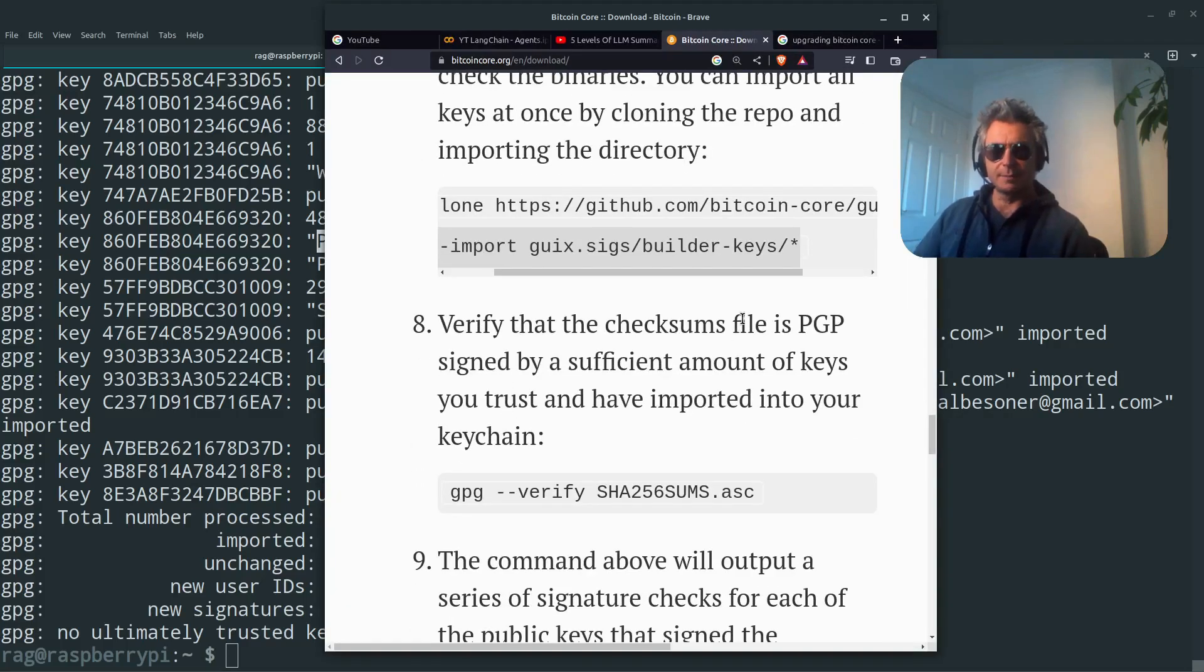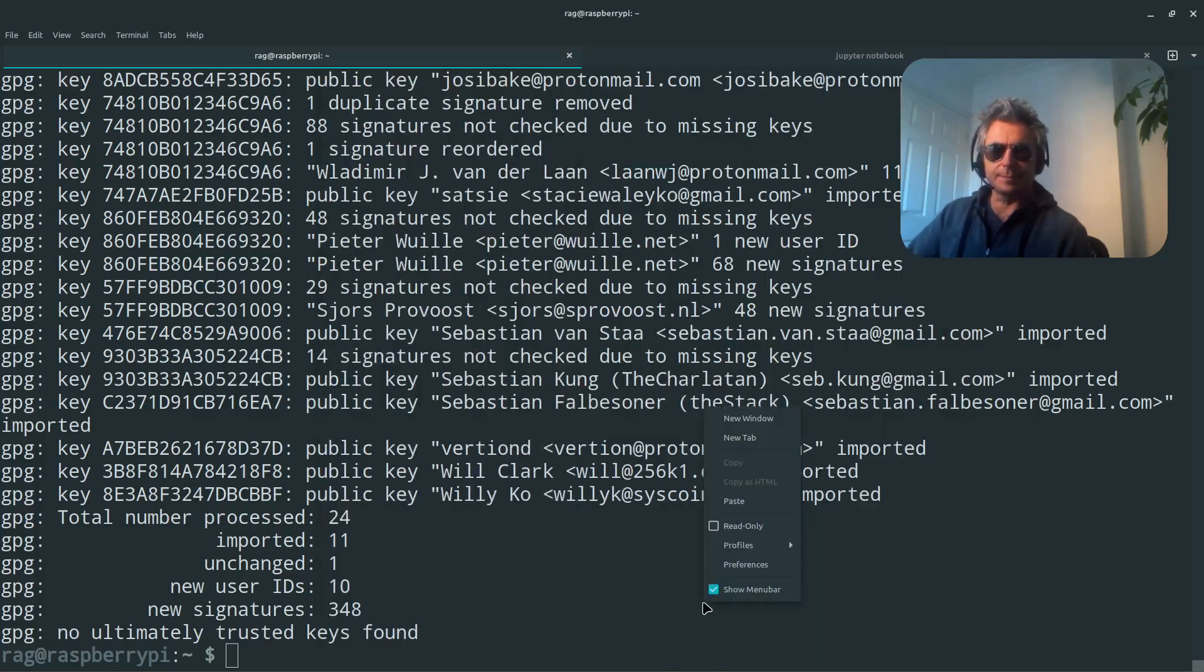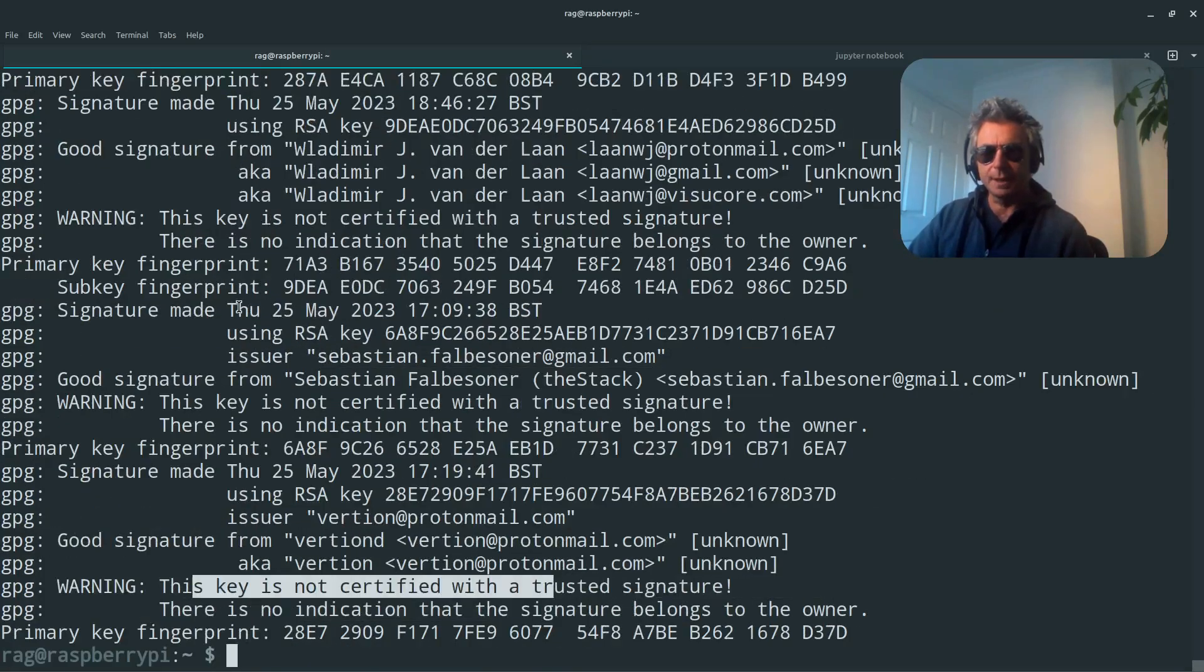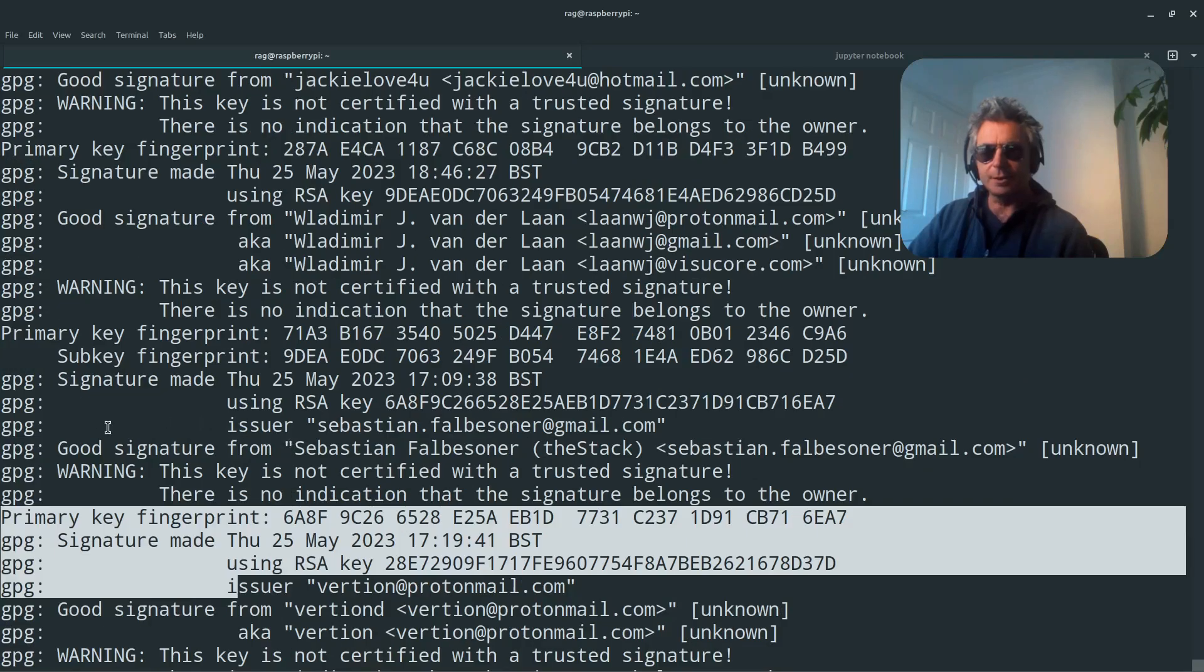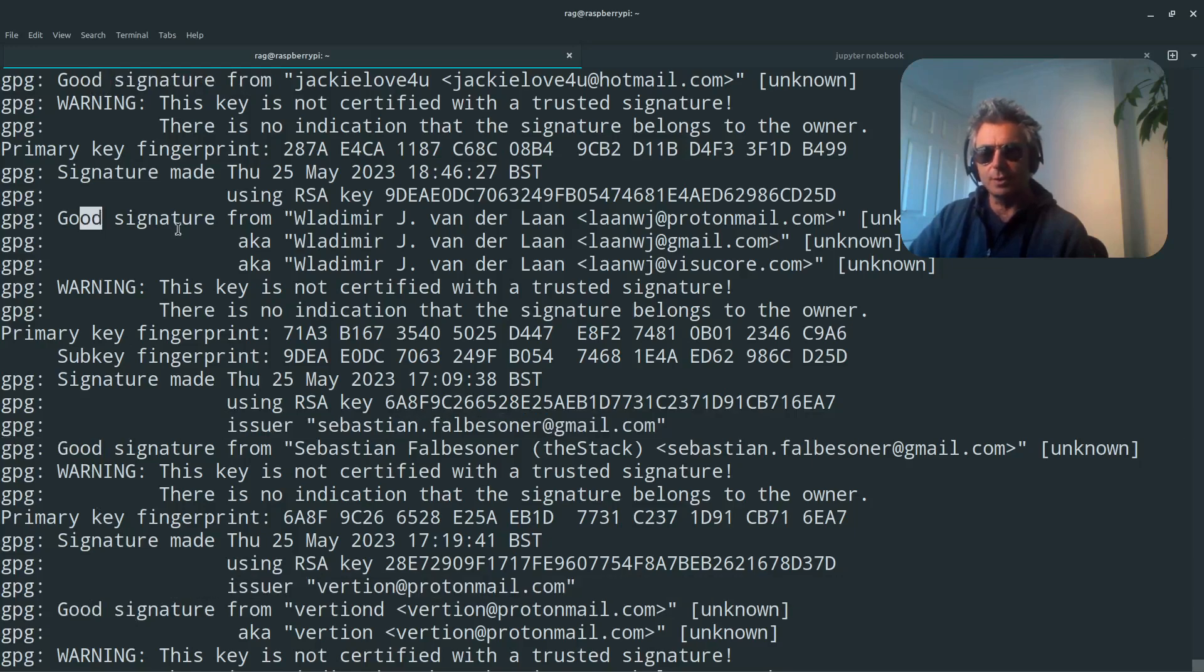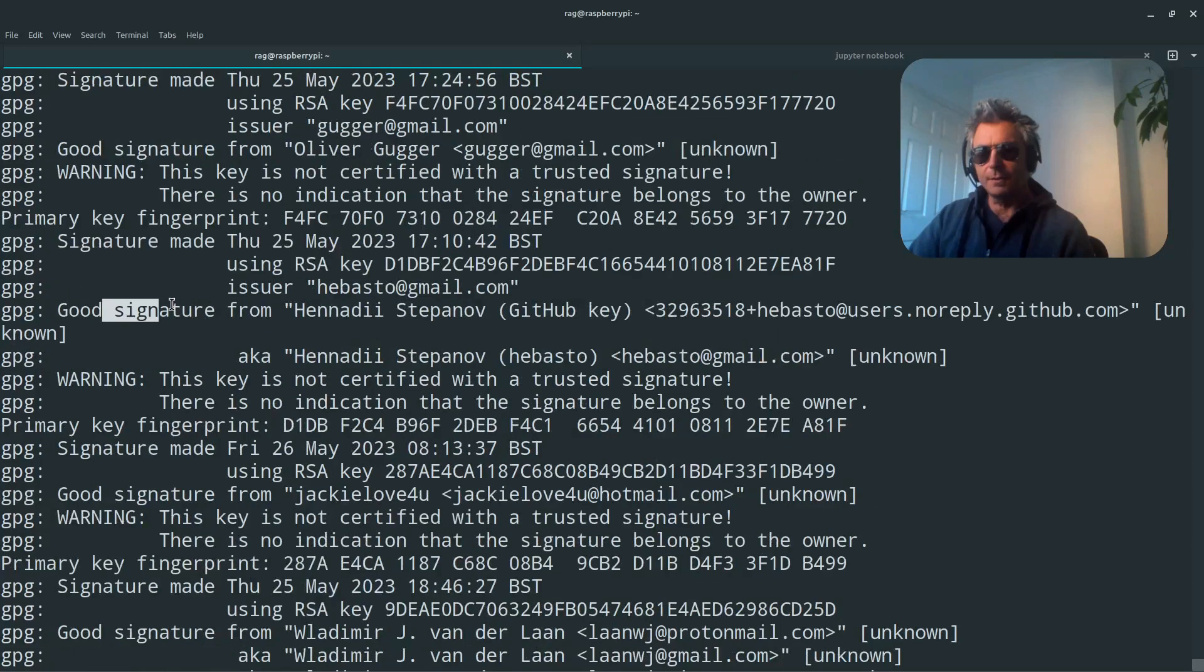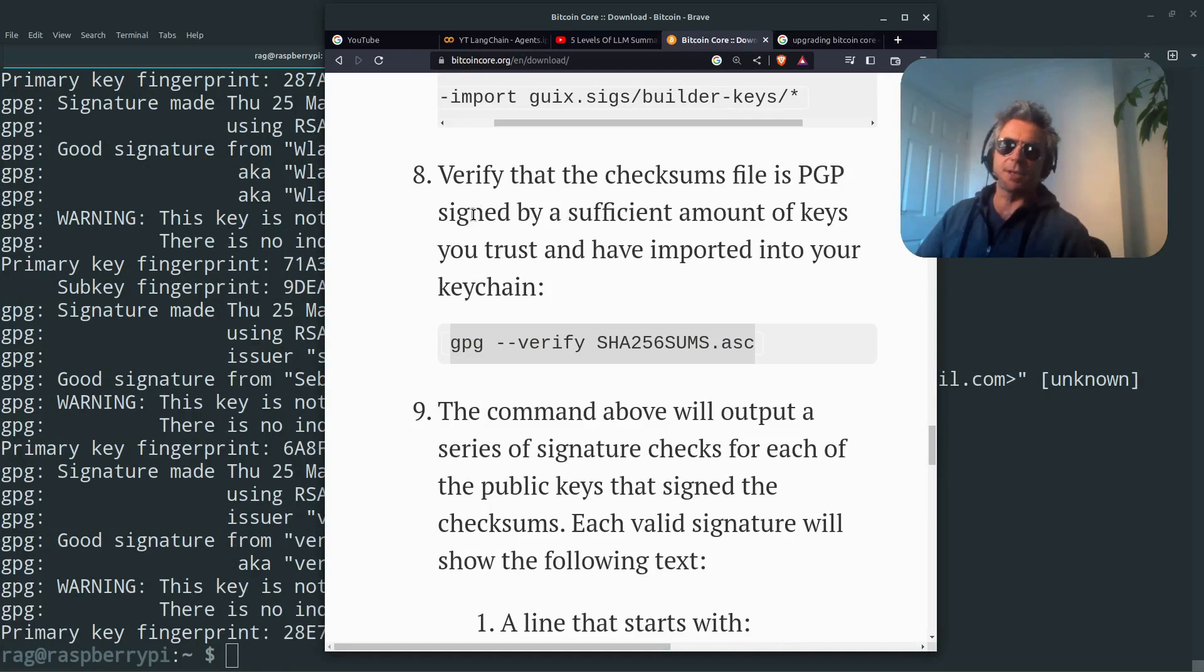Verify that the checksums file is PGP signed by a sufficient amount of keys you can trust and have imported into your key chain. And good signature, good signature, good signature. So there's one, two, three, four, five. We can see there's plenty of good signatures.